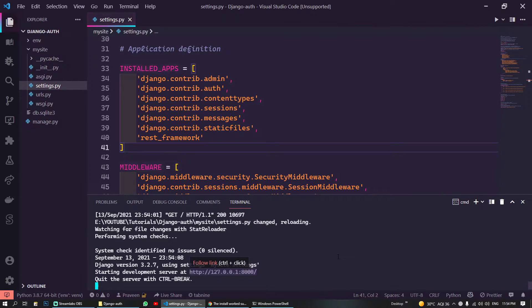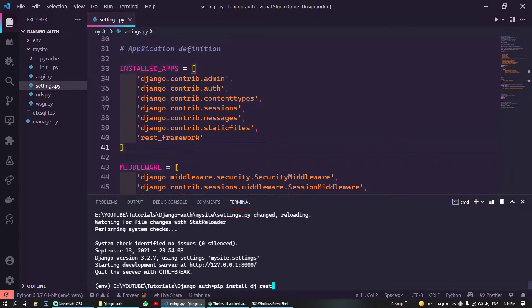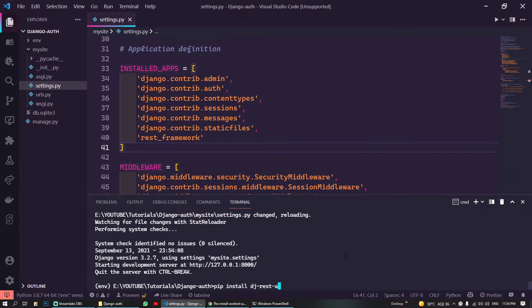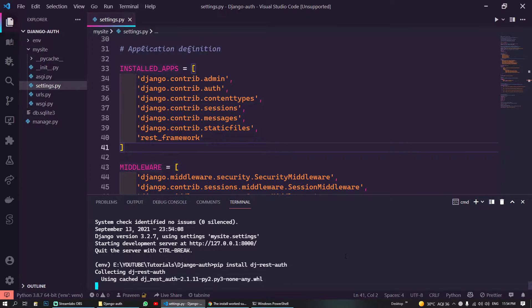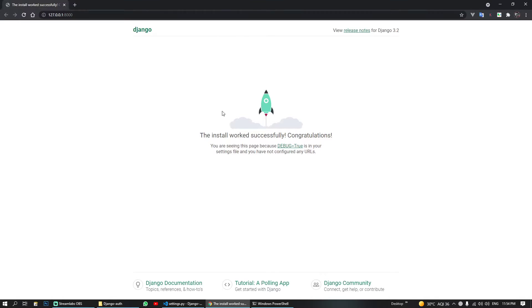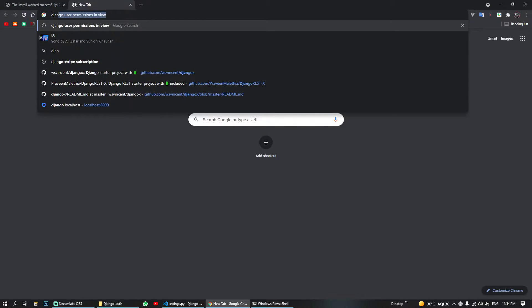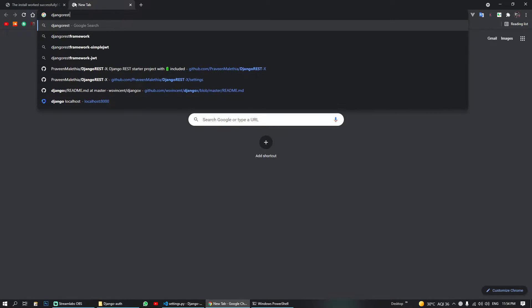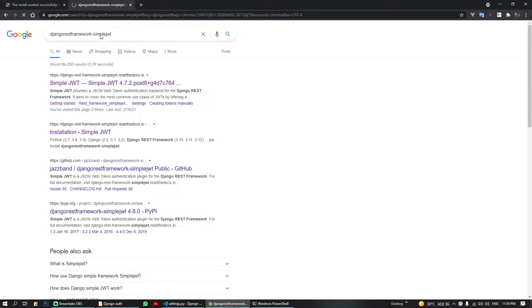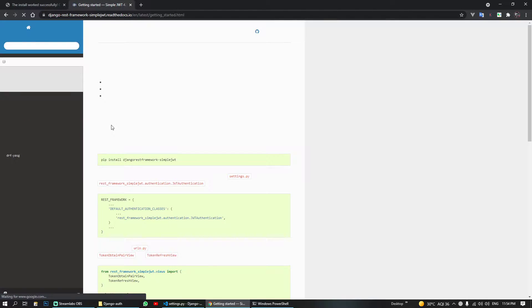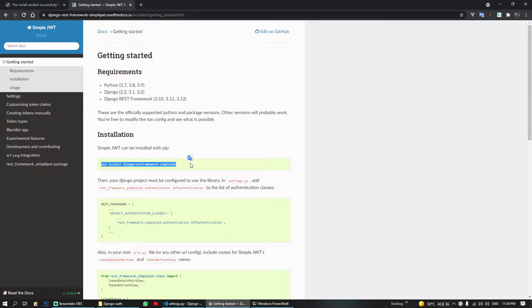And next thing what we need is 'pip install dj-rest-auth', okay. You also need to Google dj REST framework simple JWT. I'll go with this command, so you can copy it from here.